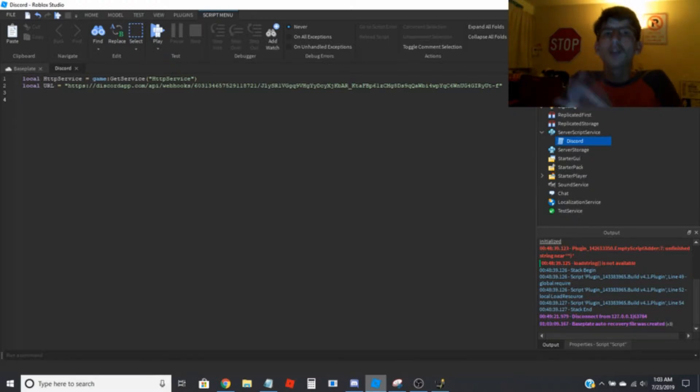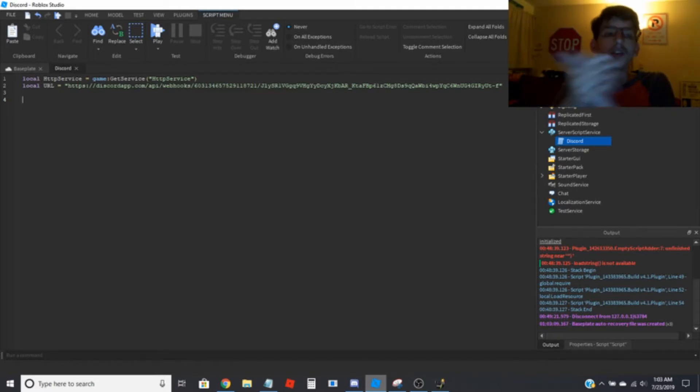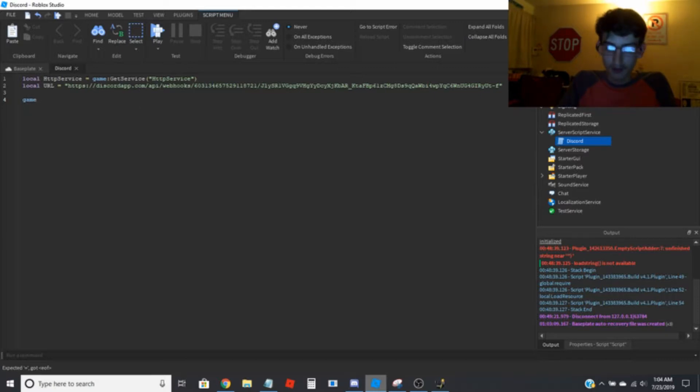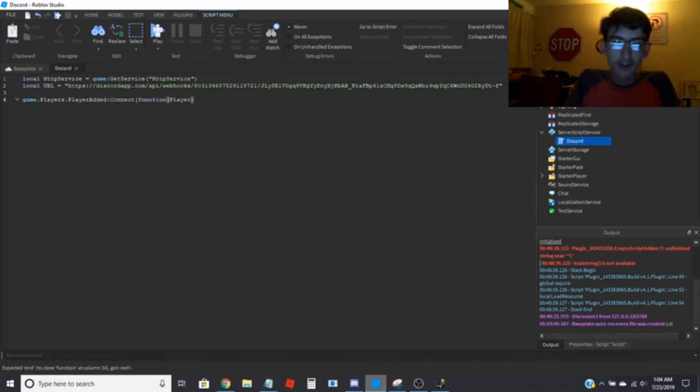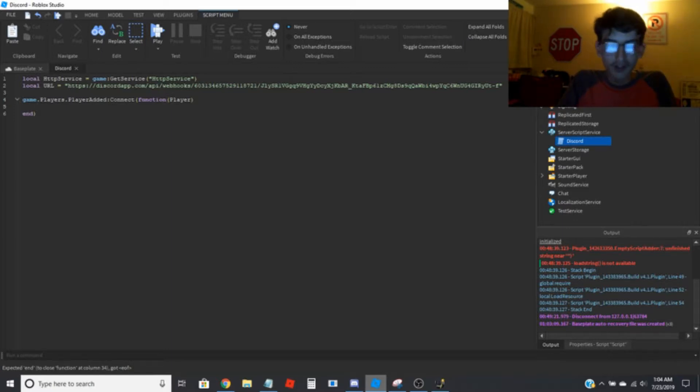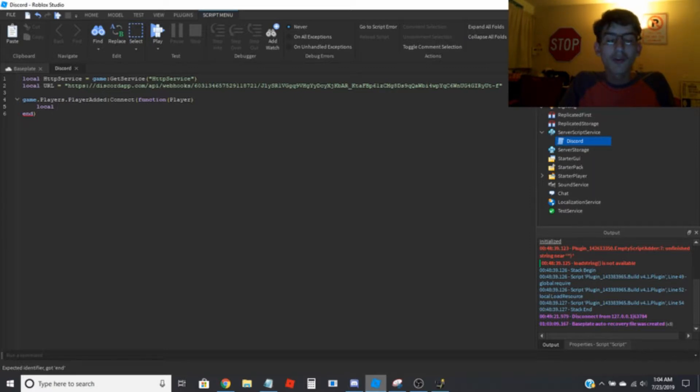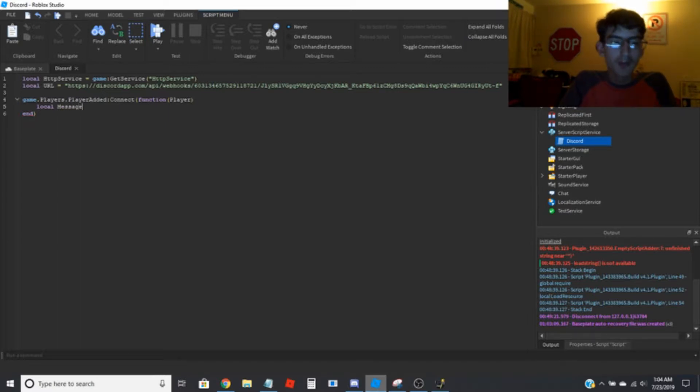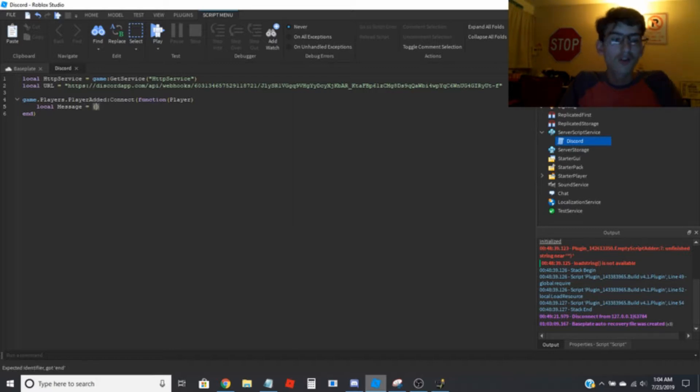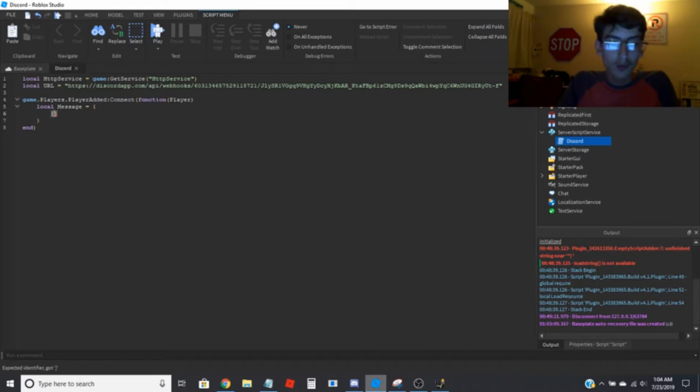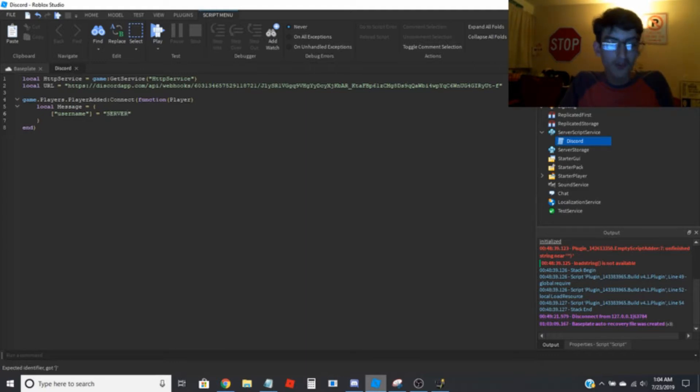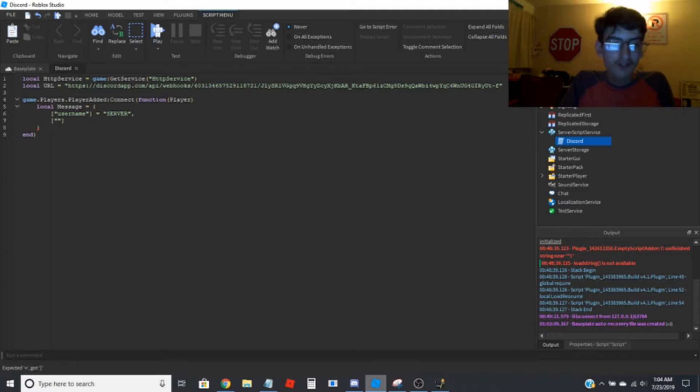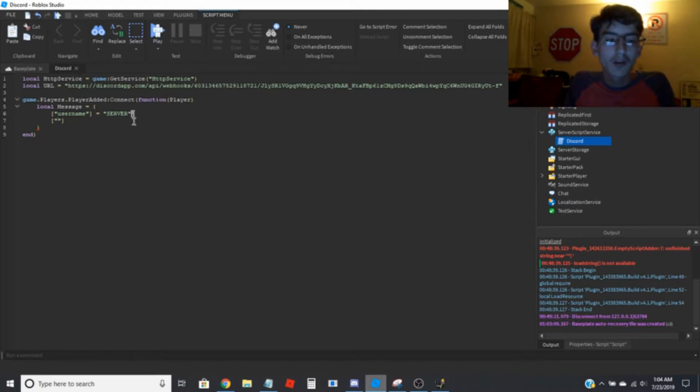So let's say when a player joins. So let's go game.players.playeradded:connect function player. And in here you're going to want to create a, what do you want the message to say? I'm going to name this message equals curly brackets and two square brackets. And you're going to want to put your username lowercase. And whatever you want the name of the bot to be when it posts. So I can just go capital, all caps server.